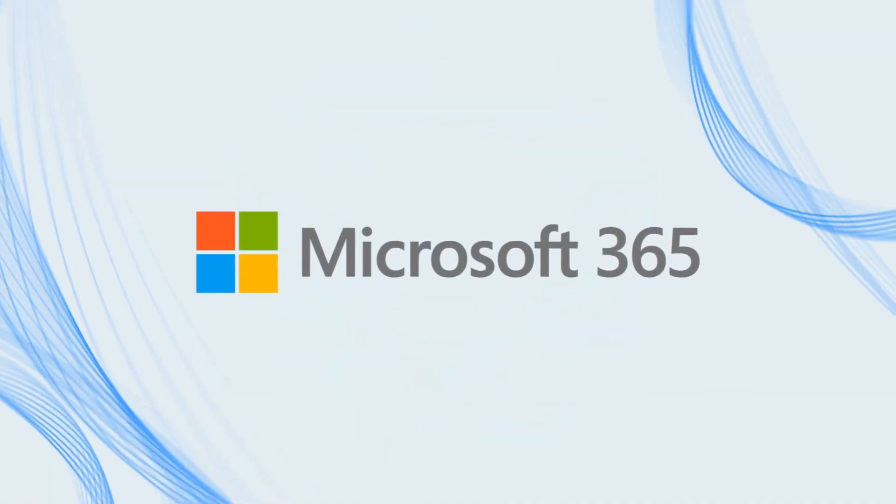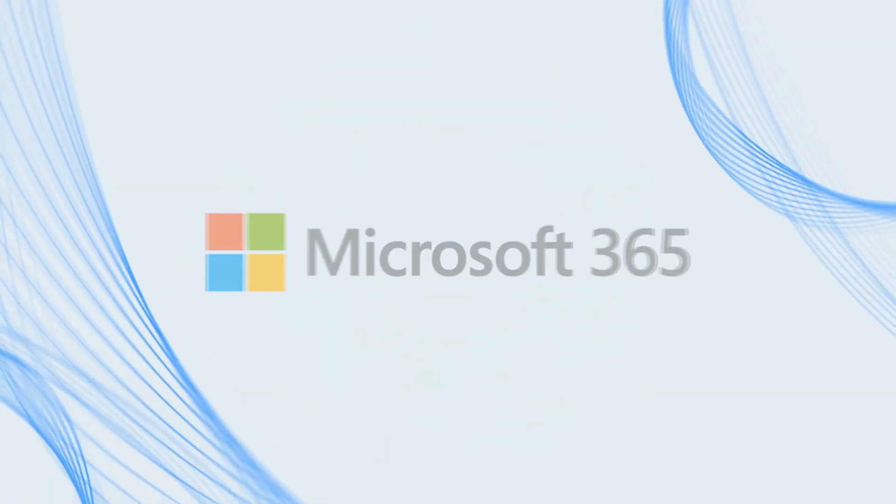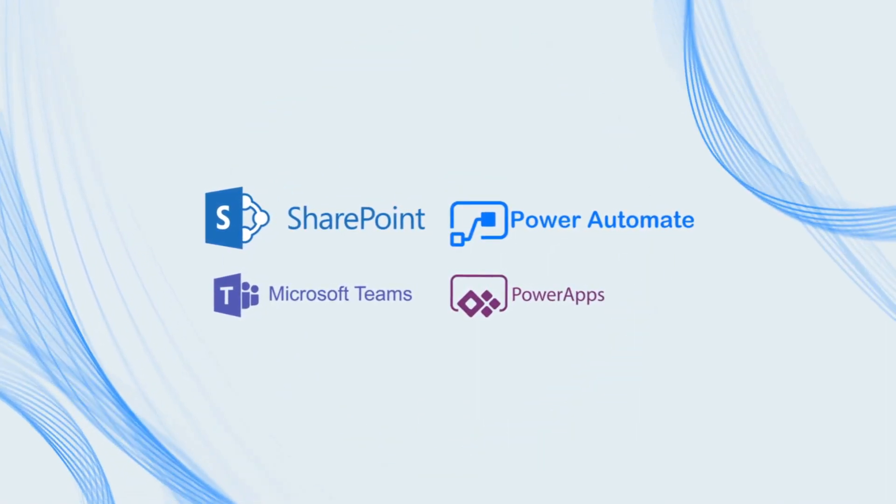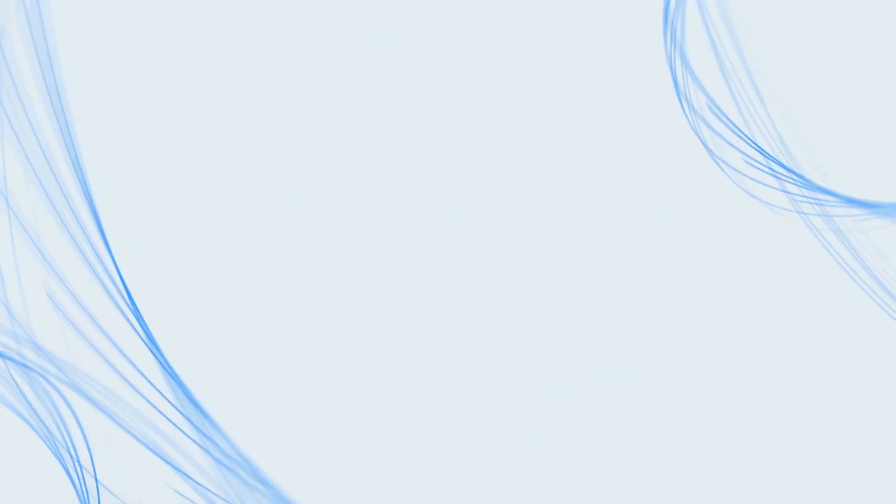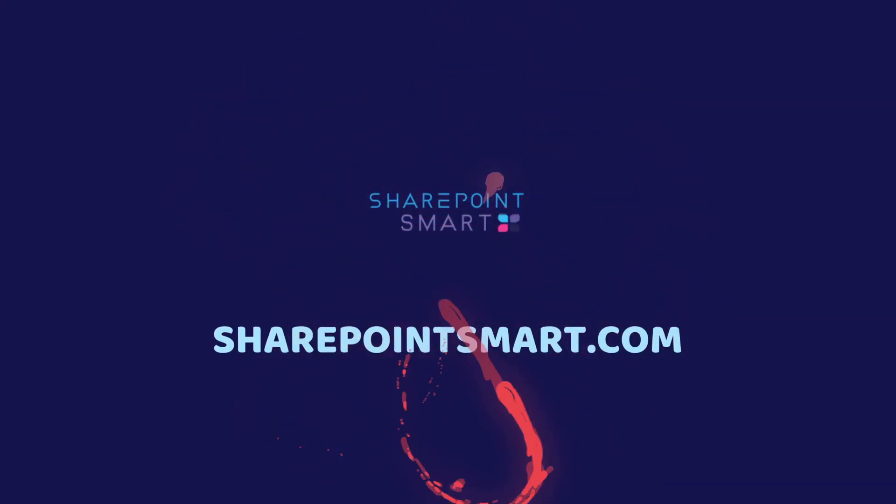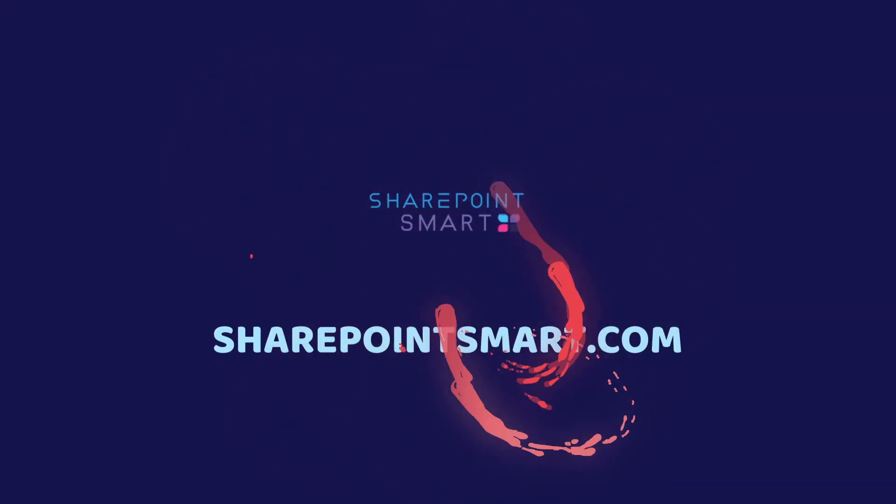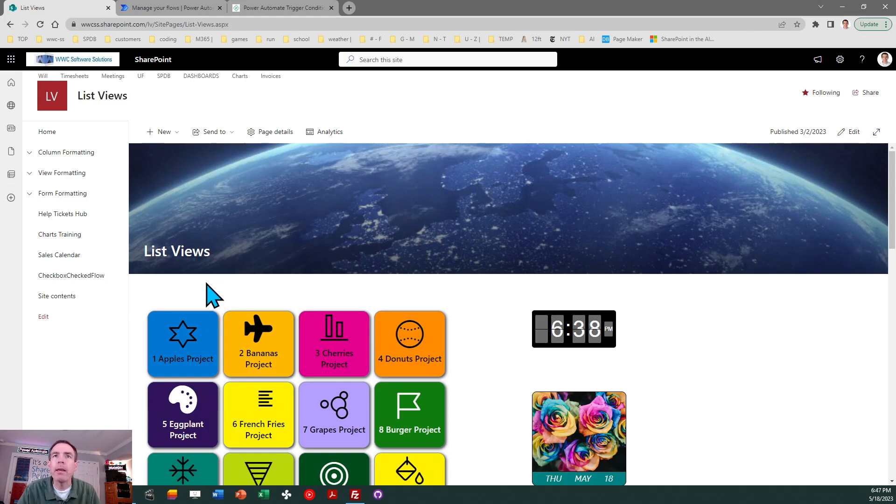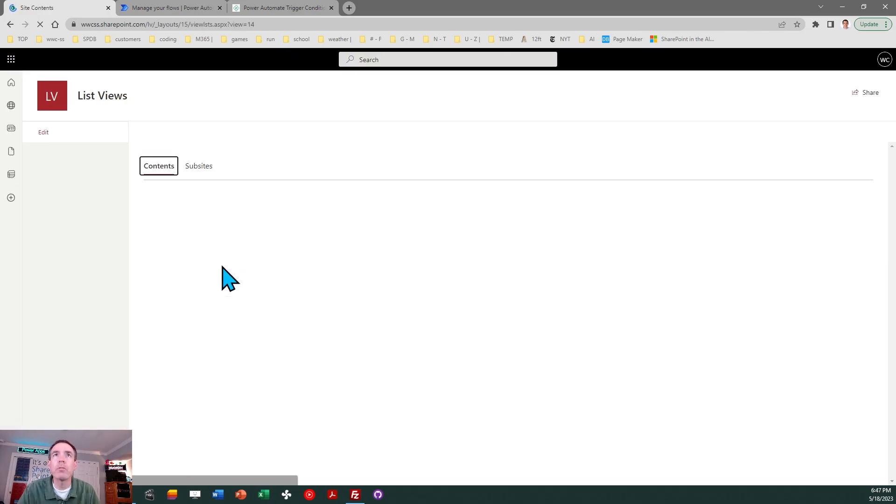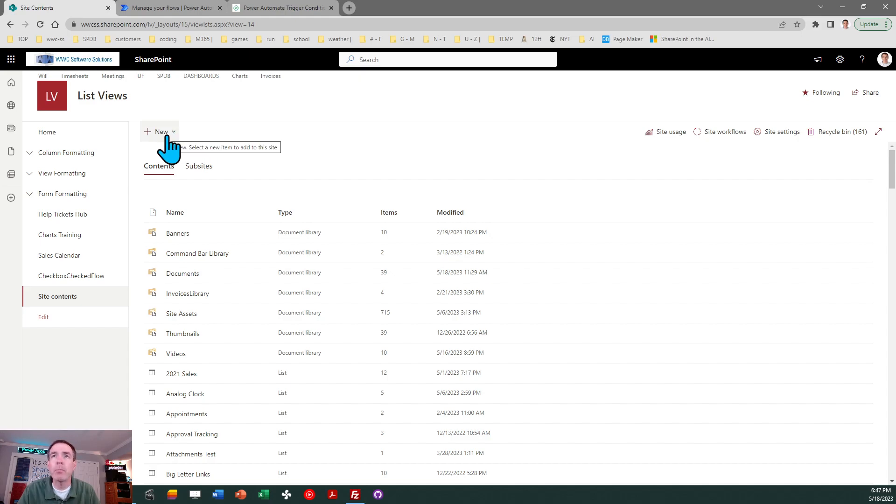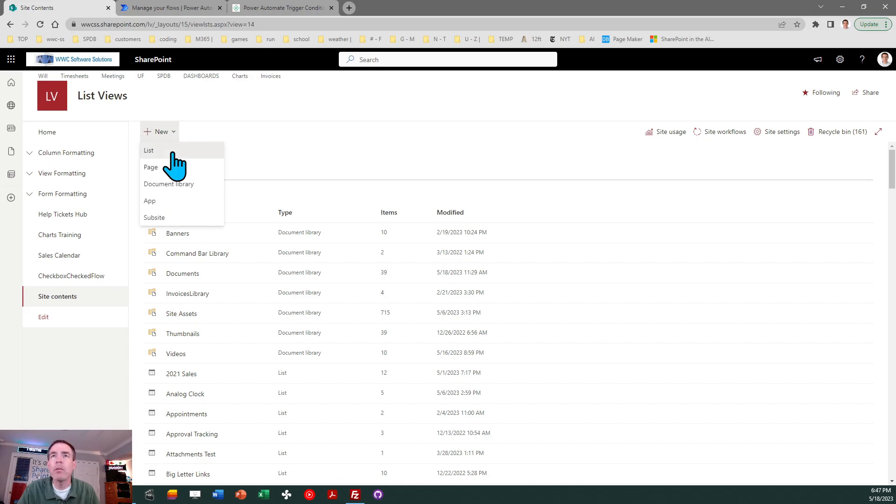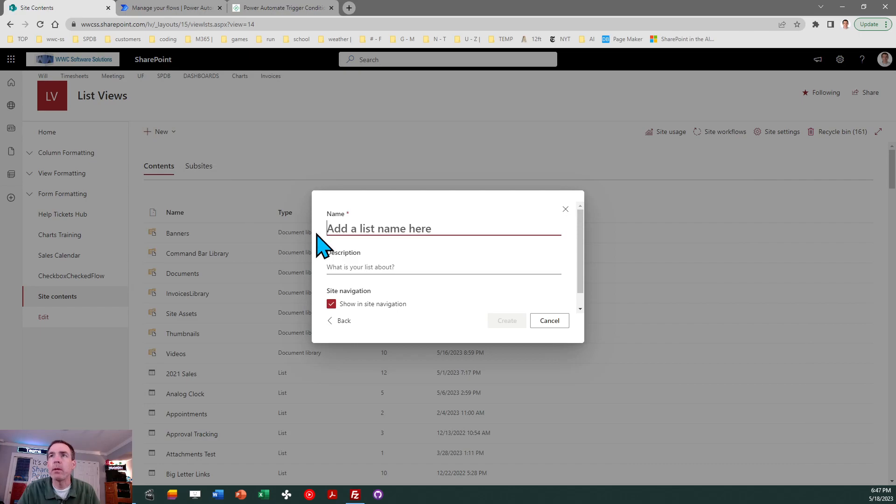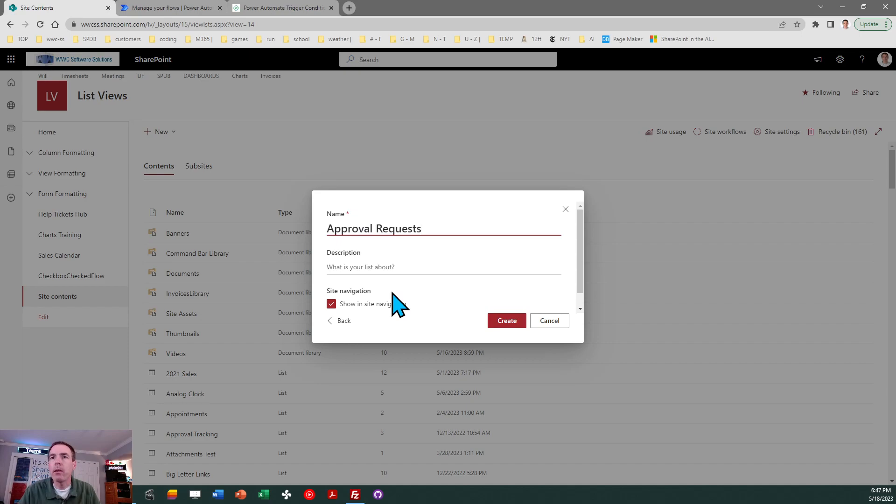So let's go ahead and jump in. Here I am back in SharePoint Online and to begin this exercise what we're going to do is create a very simple list which is just going to be enough to demonstrate the concept that we're after. So you can follow along and do the same steps that I'm going to show in this video.